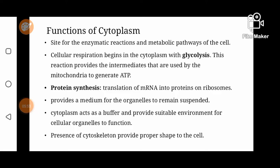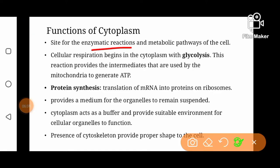Now, functions of cytoplasm. As cytoplasm is the site of enzymatic reactions and metabolic pathways, it is one of the most important parts of the cell. Most of the metabolic pathways and enzymatic reactions take place inside cytoplasm. For example, glycolysis, which is the first step in cellular respiration, starts in cytoplasm. Cytoplasm provides the environment plus enzymes needed for glycolysis.